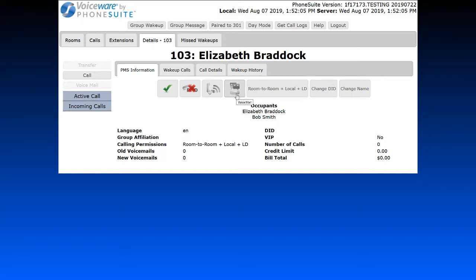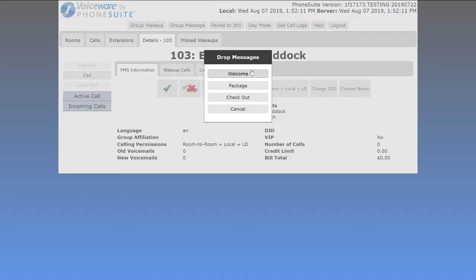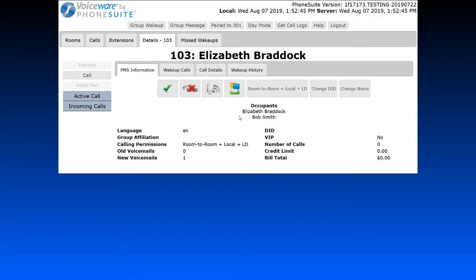We have the Voicemail button. If configured by your PhoneSuite installer, you can drop pre-canned voicemail messages directly into the guest's voicemail box without calling and leaving the message yourself. This can be used for commonly recorded messages, such as a welcome message, a notice that a package is waiting at the front desk, or checkout instructions. Once selected, that message will be dropped into the guest's voicemail box.